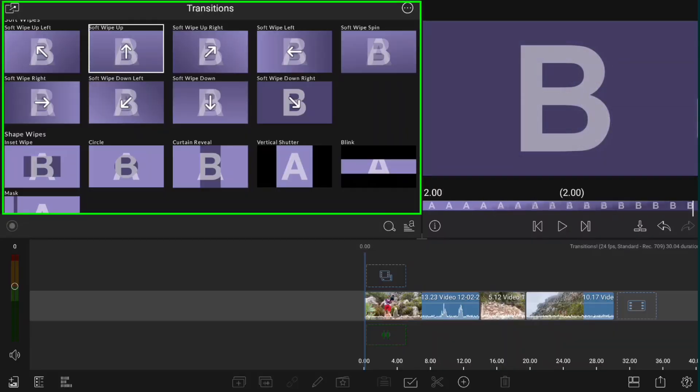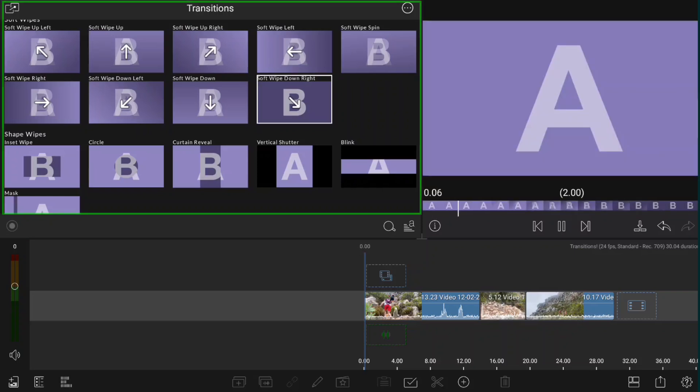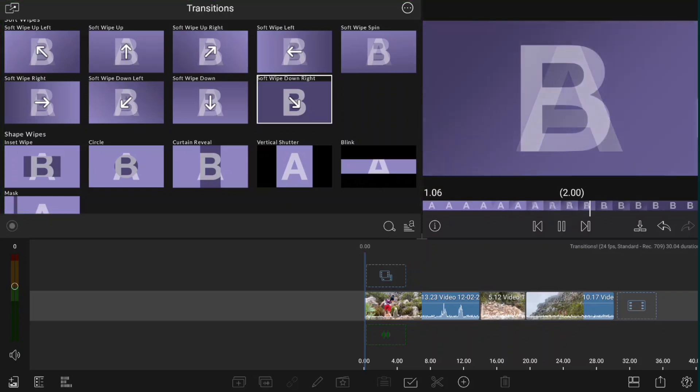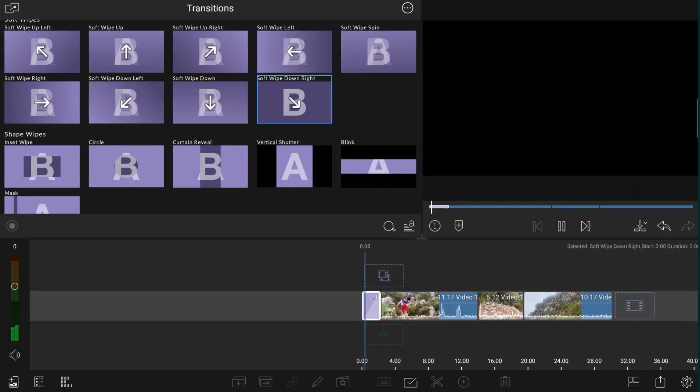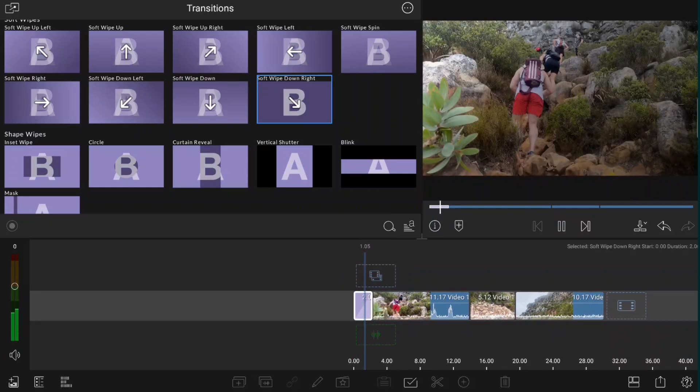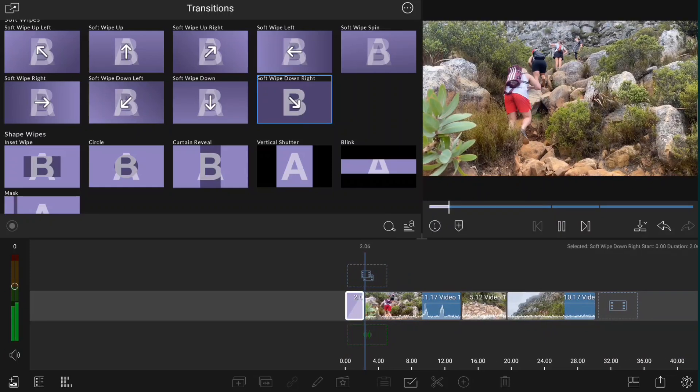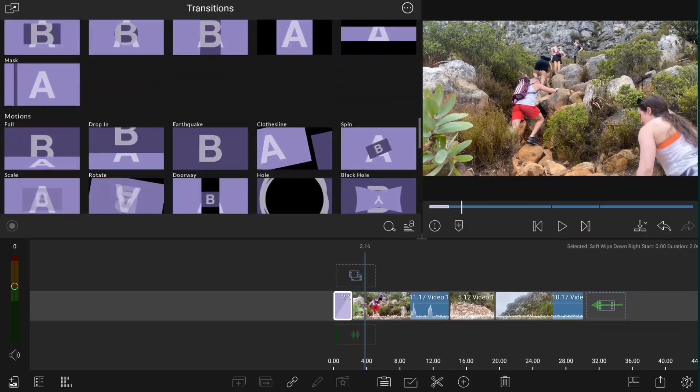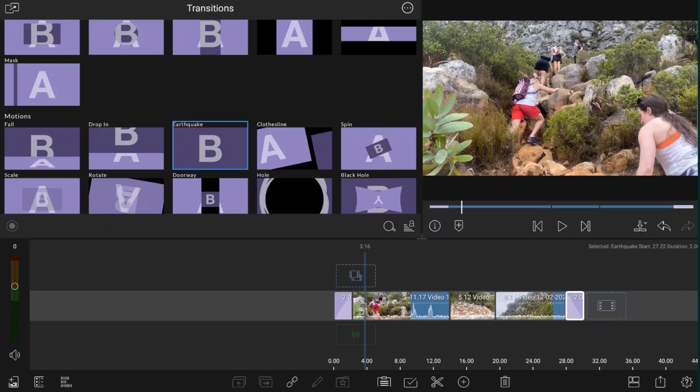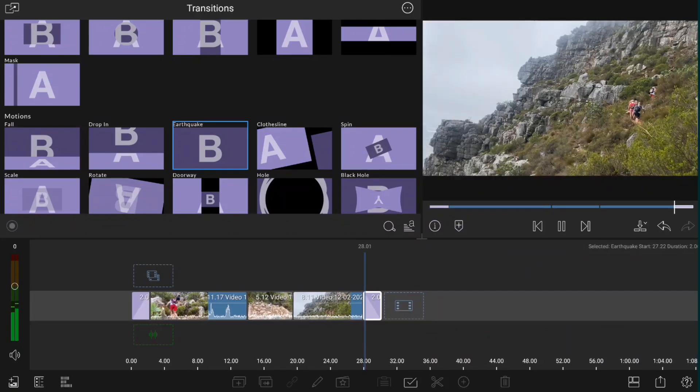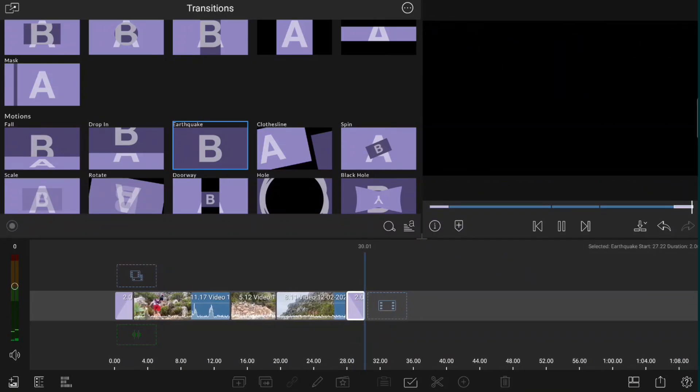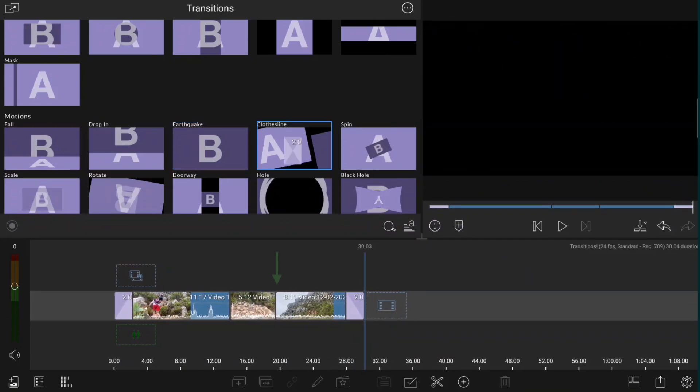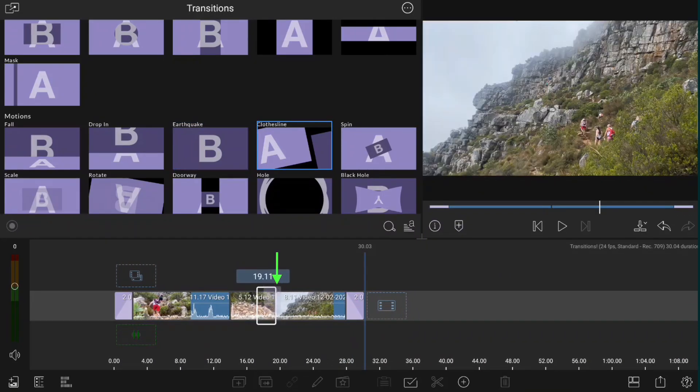Animate in or fade up on a clip by dragging down a transition to the beginning of it, or drag a transition to the end of a clip to animate out or fade out of a clip. Place a transition between two clips centered on a cut.